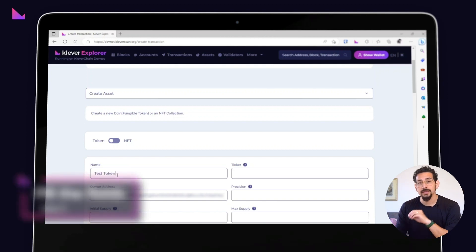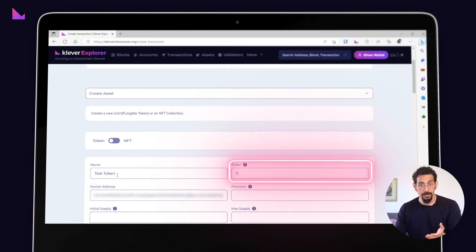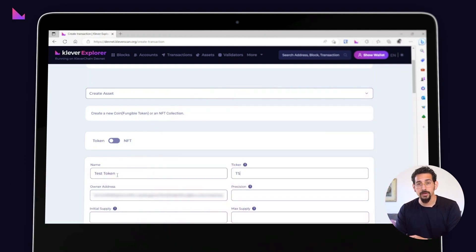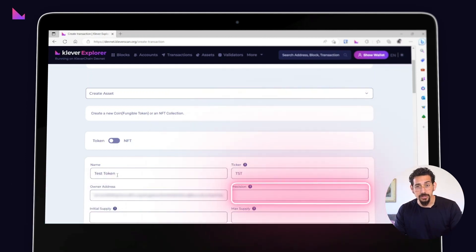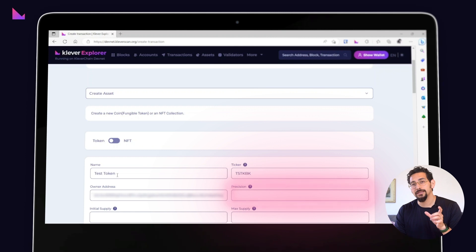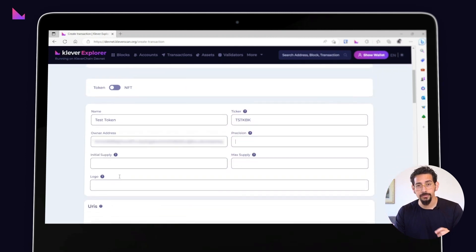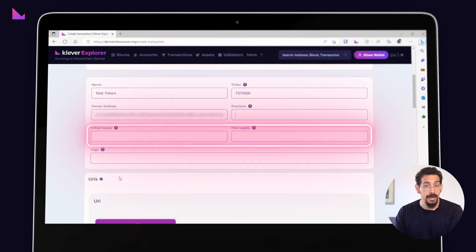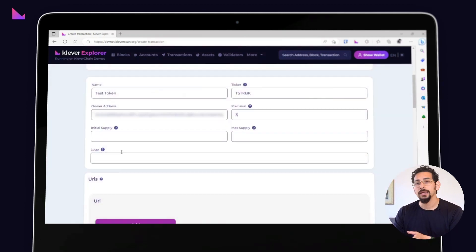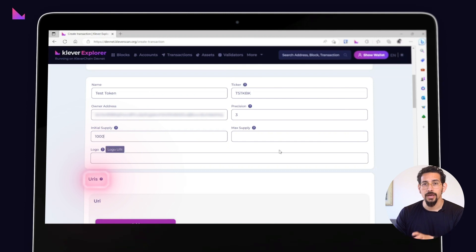Then fill in the field with the name of your token, the ticker meaning how the token will be known, the precision that is how many decimals you want for the token, initial and max supply, and a URI to the logo that will be used on Klever Scan as an icon token.